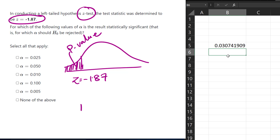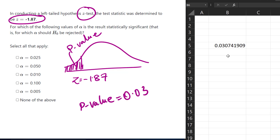We have a p-value of 0.03, and we want to see if the p-value is less than each of these alphas. We can see the p-value is less than this alpha and less than that alpha. If alpha were given to be 0.05, we would have rejected the null hypothesis. But if alpha were given to be 0.025, we would not have rejected the null hypothesis.